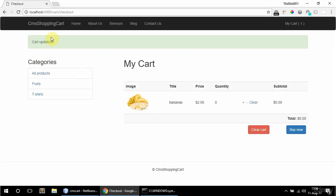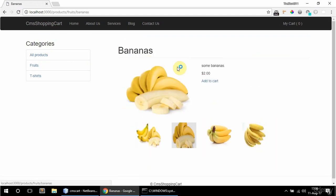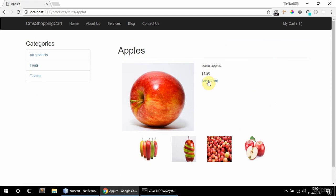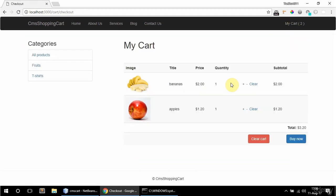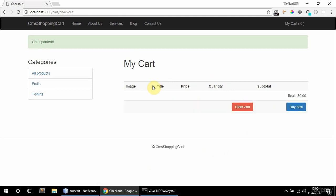Let's see now. If I go and add bananas and apples, and go to my cart and remove apples — okay. And if I remove bananas, the cart is clear basically. But I'm still seeing this and I don't want to see that.